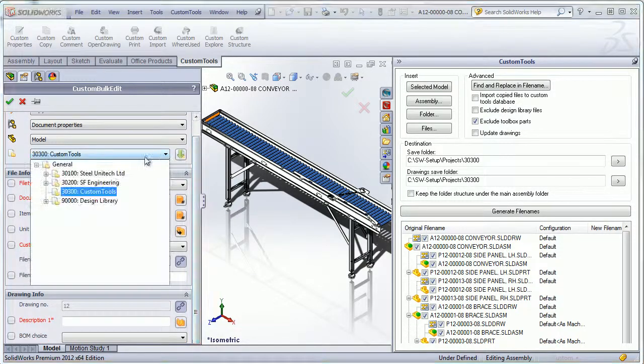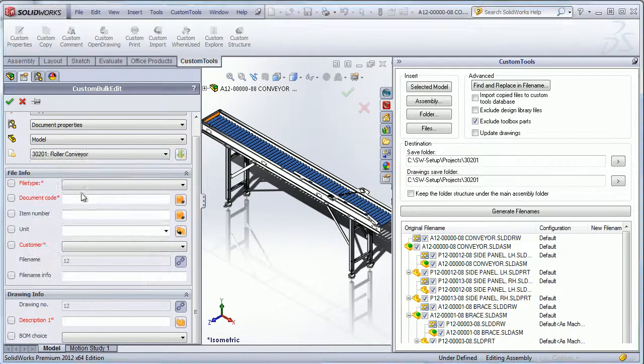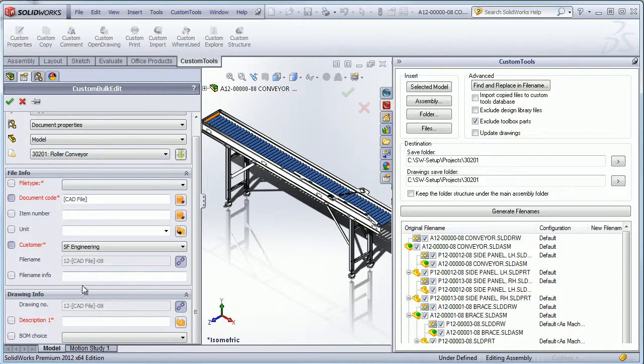For example, here I can also use the project definition tools to load default custom property values to be associated with the new files.